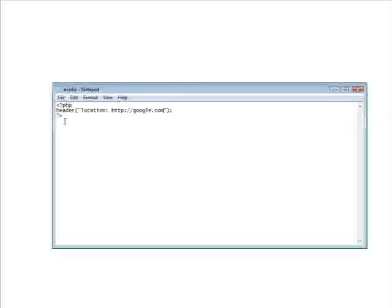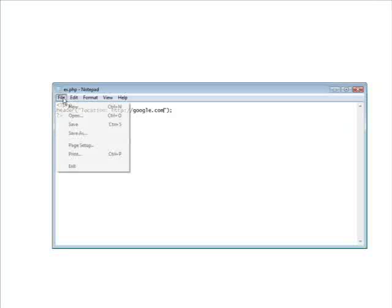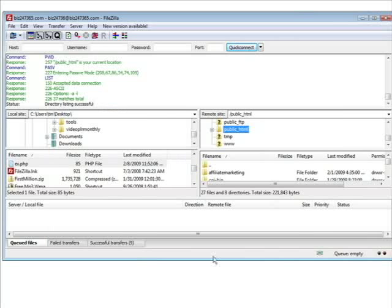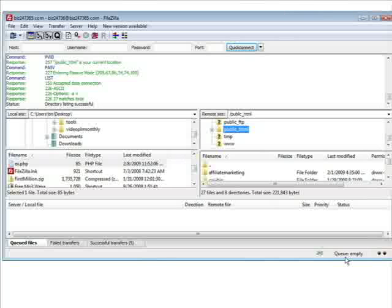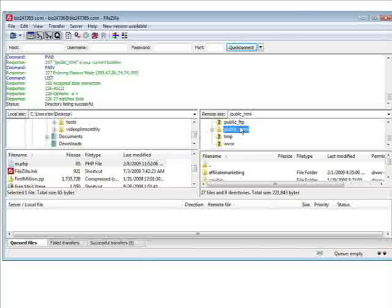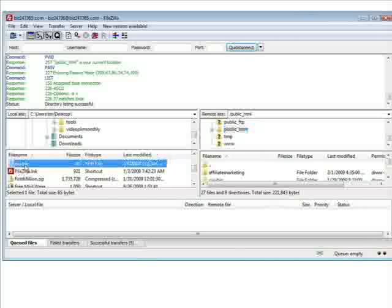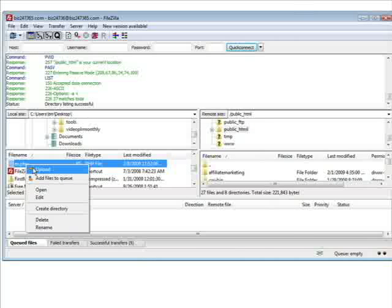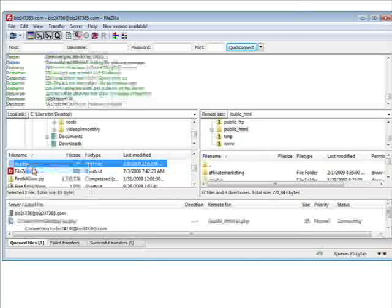Just like that and we'll save this. Then we'll open up FileZilla and we'll upload it to our server. So this is biz247365.com. We'll upload it into public html here. Just upload ex.php.